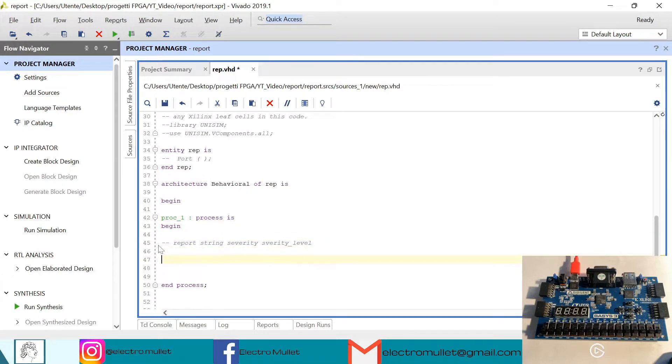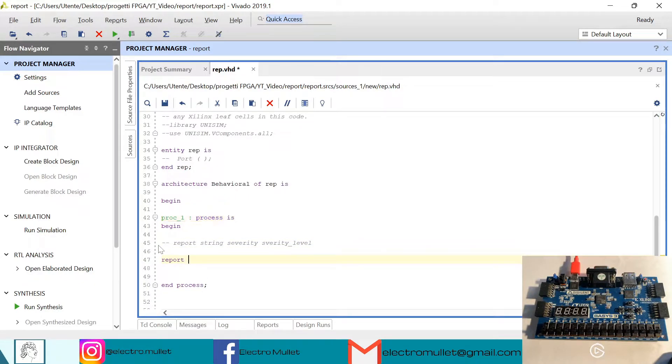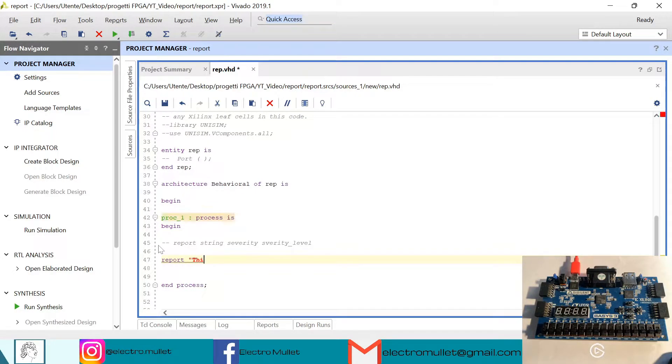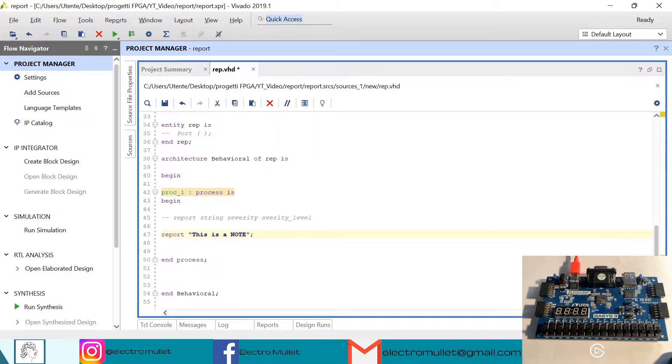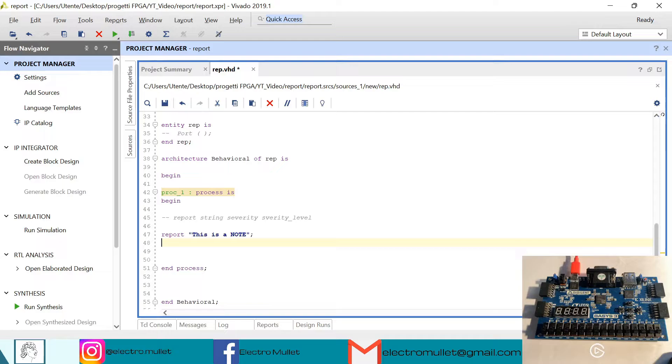So we have report, this is a note. If we don't specify the severity level of the report, it will be a note, it will be simply a note.